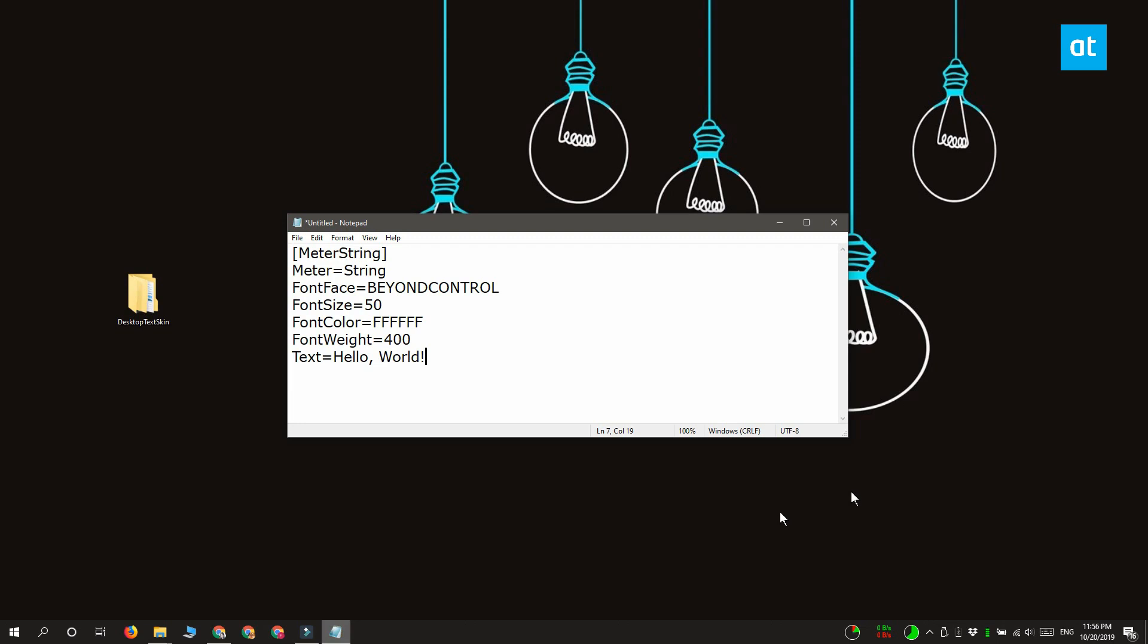The first line that you have to edit is the font face. Now if you do not want to use a custom font you can leave this as it is or you can just remove it if you want. You can also replace it with a system font like Arial or Times New Roman. It's entirely up to you.